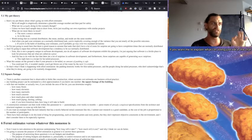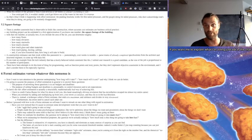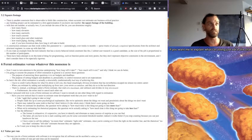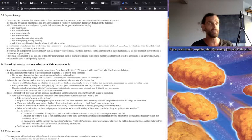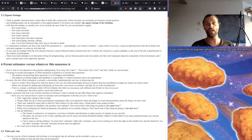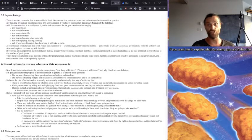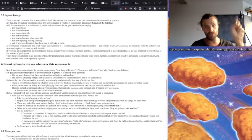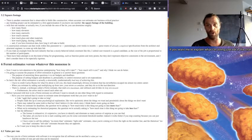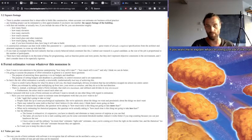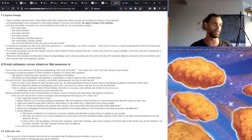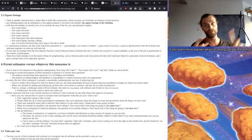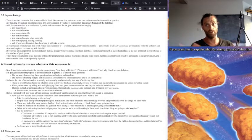The padding heuristic works for thin-tailed processes. The people doing fat-tailed processes who don't acknowledge that's what they're doing are routinely disappointed. And furthermore, there's another constraint that is observable in fields like construction where accurate cost estimates are business-critical practice. Any building project can be estimated to a first approximation if you know one number, the square footage of the building. With that one number, or actually two, the square footage of the building and then the square footage of the lot that the building is on.